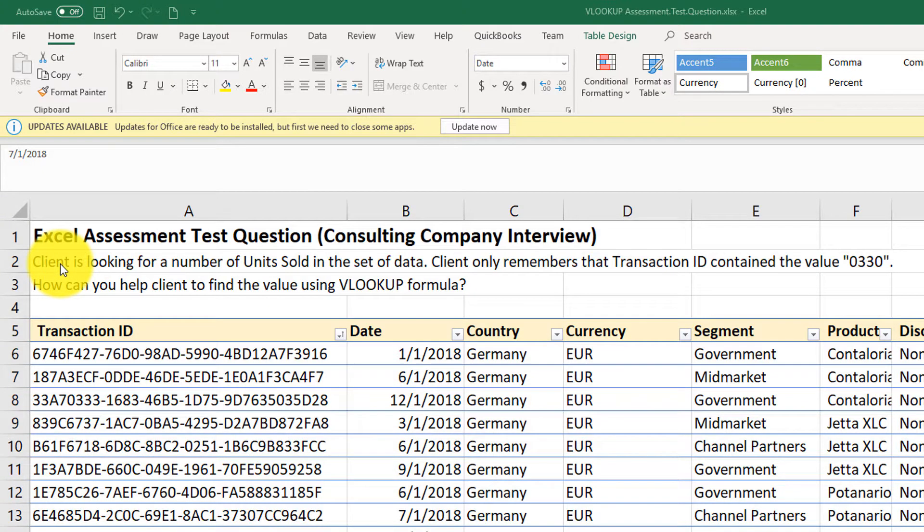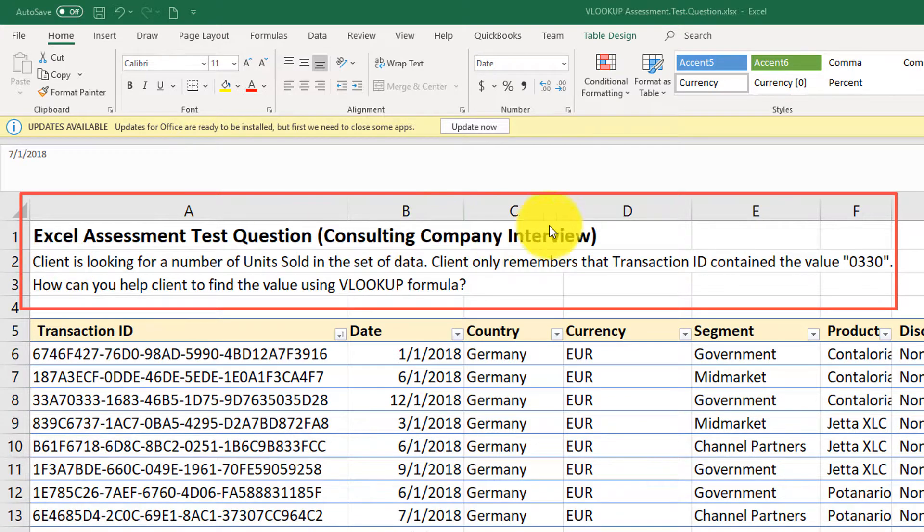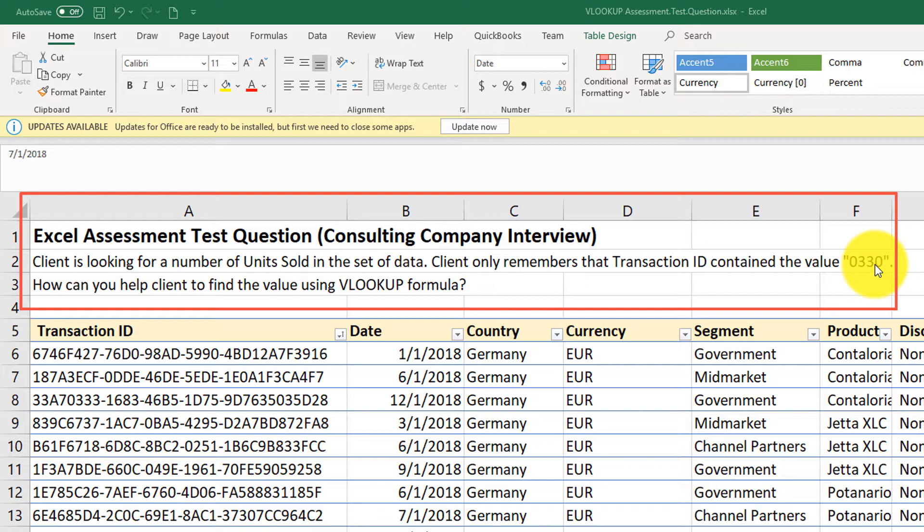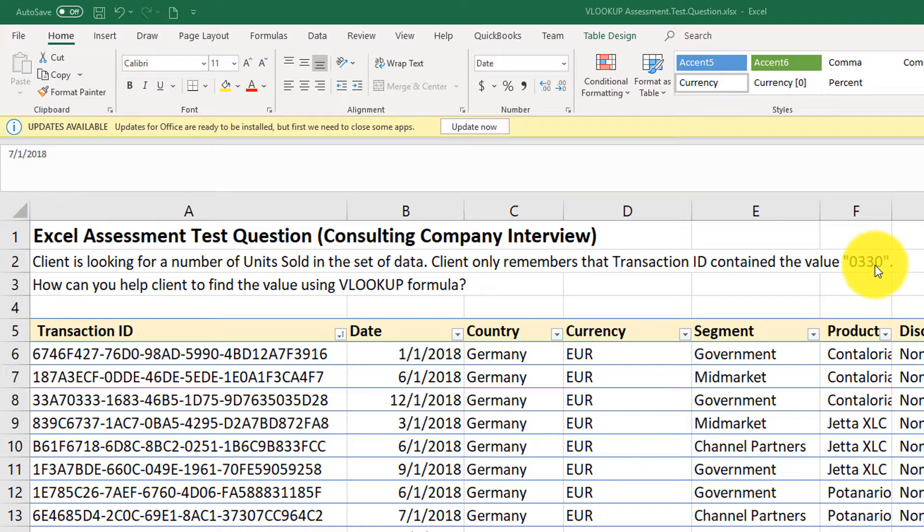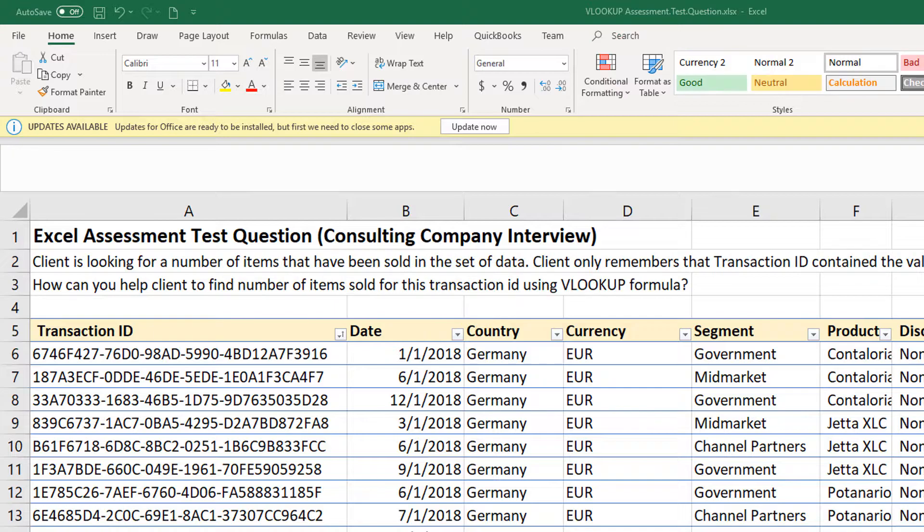And the question is, client is looking for a number of units sold in the set of data. Client only remembers that transaction ID contained the value 0330. Can you help client to find the value using the VLOOKUP formula?